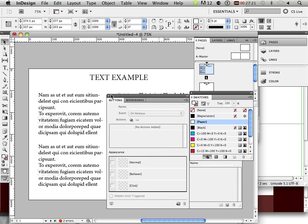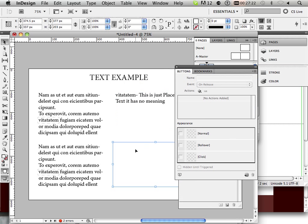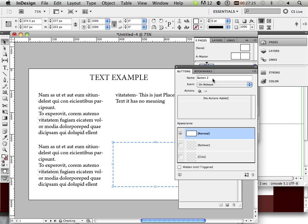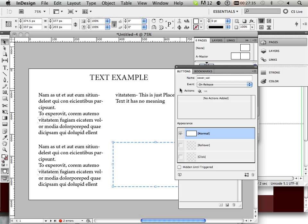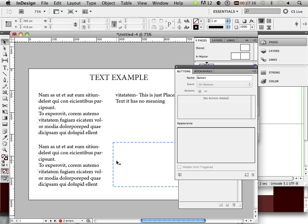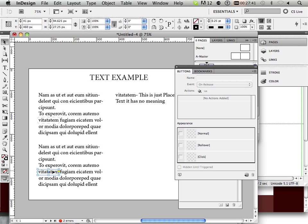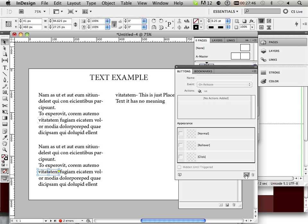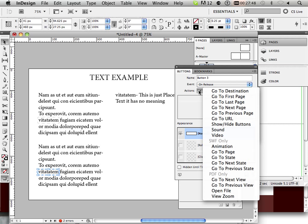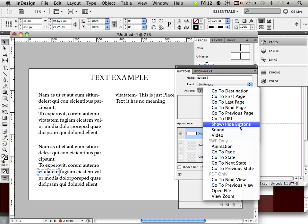And I'm going to convert this big white box to a button. We'll call this cover vitaeum. Okay, good. Now, for this button, we're going to make a new action. So convert it to a button. Add an action. And say, show and hide buttons.